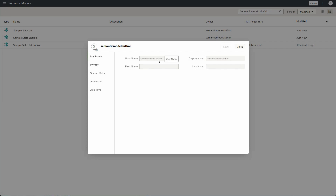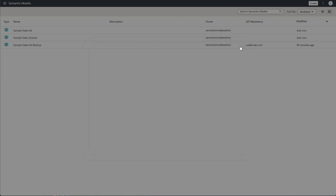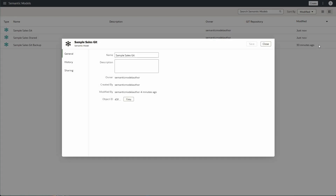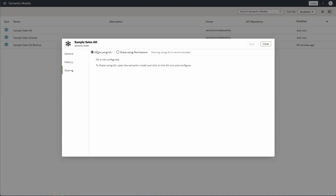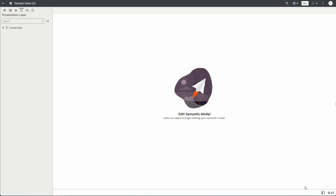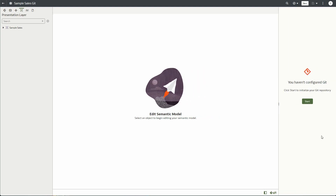I'm going to inspect the first semantic model here, Sample Sales. I'll go to the sharing tab, where you'll see two options: share using Git and share using permissions. I'm going to share this first one with Git integration, so I'm just going to open the semantic model and at the bottom right corner you'll see the Git icon to toggle the Git panel.